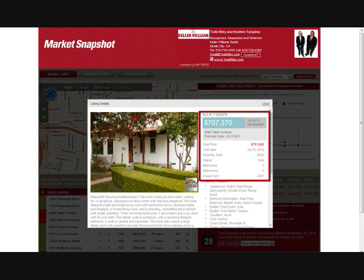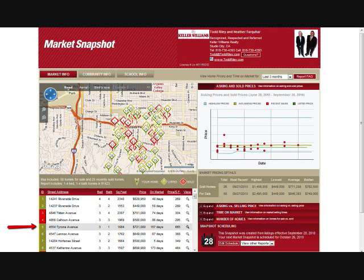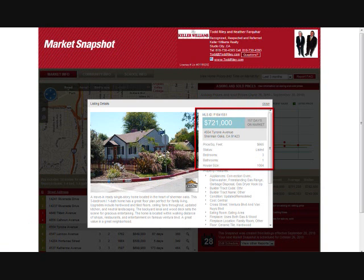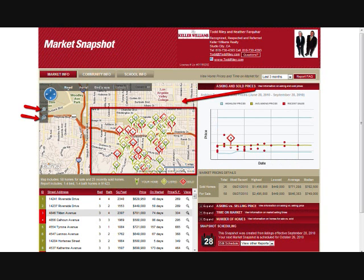We're now clicking on a red little push pin in the Market Snapshot area on the mapping function. That is a sold home near your home, with your home depicted by a green flag. This is information about the sold home: the list price, the actual selling price, bedrooms, baths, square footage, and how long it's been on the market. Going back to the mapping area, you can bring in more or less homes by clicking on the plus or the minus.